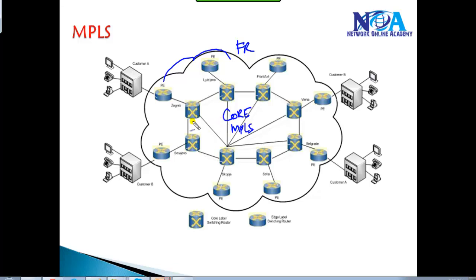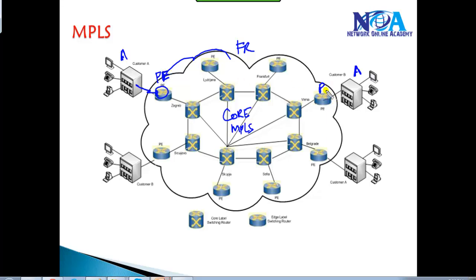Let's take an example: I have a customer A, and the customer wants to provide connectivity to customer A on the other side. We are going to connect to the nearest service provider device. In MPLS terminology, we call these provider edge routers. The middle routers we call provider routers.